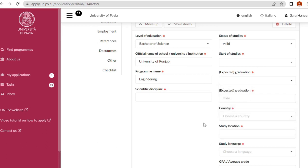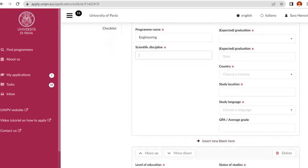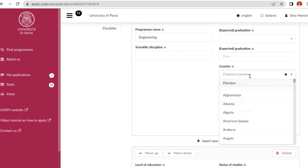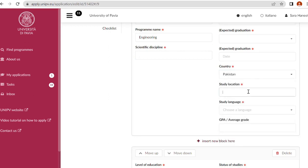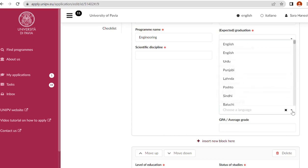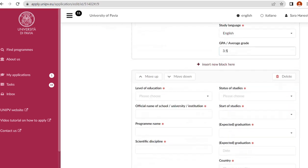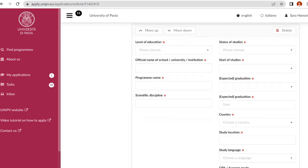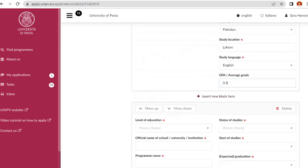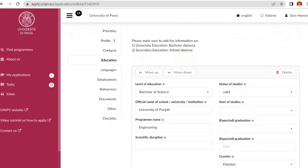Specific discipline: the scientific discipline and department you will apply to. Name of the country where you got your degree, study location, name of the city, study language: always put English. Average CGPA: 3.5. Level of education: bachelor diploma and secondary education school diploma. Complete all the education sections, then next.